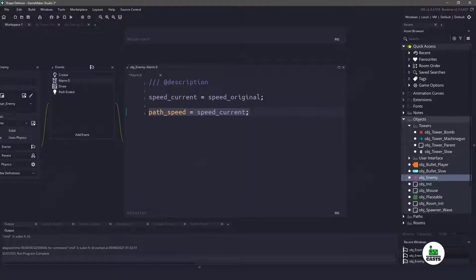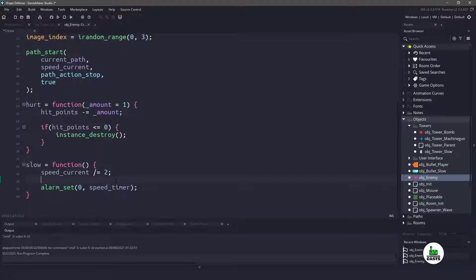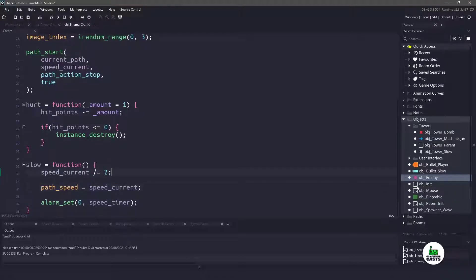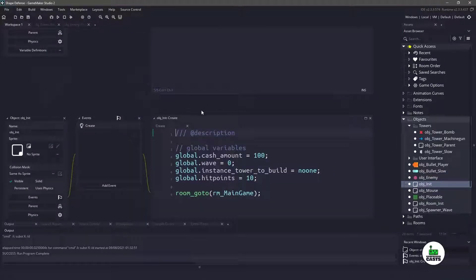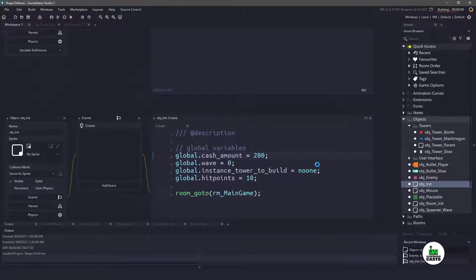We're going to do the same thing in the slow event. So let's go down here and just set that to the current speed. Now before I run my game, let's go to the object init and give ourselves $200, and then let's run the game and see if we have any issues.